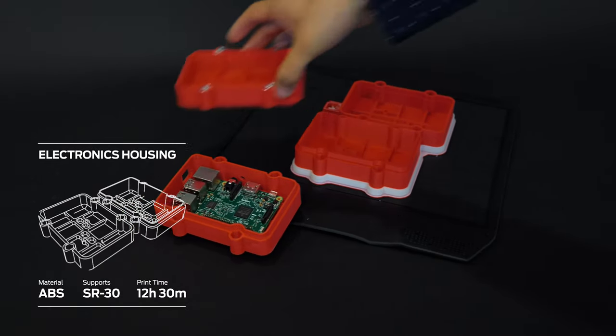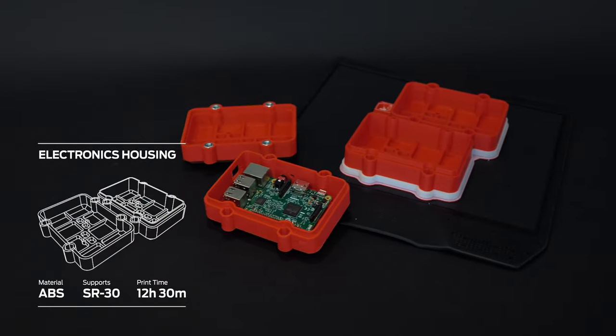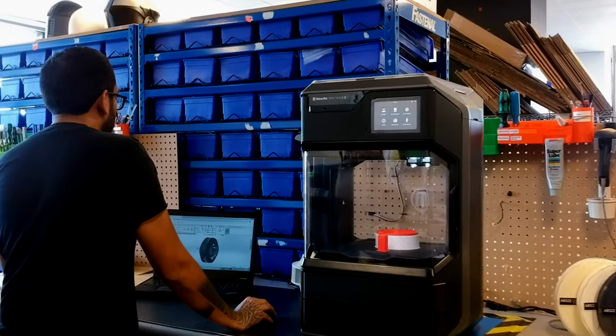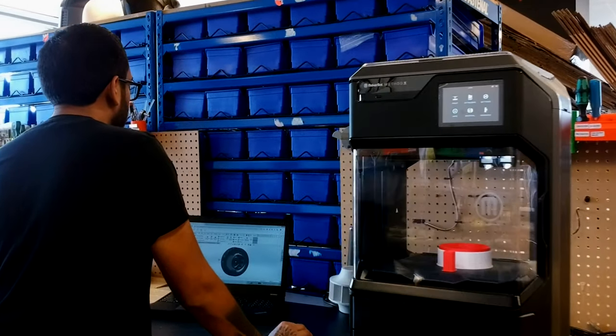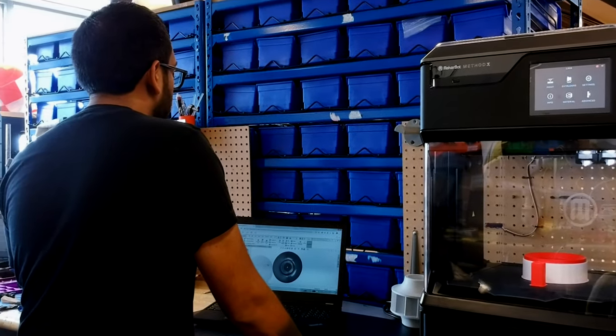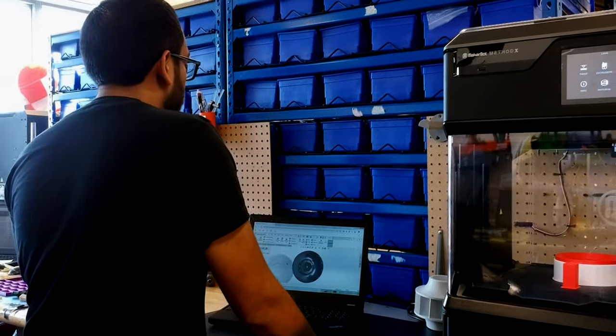The MakerBot Method X prints two times faster than leading desktop 3D printers and integrates seamlessly with your CAD workflow through SolidWorks and Autodesk plugins.